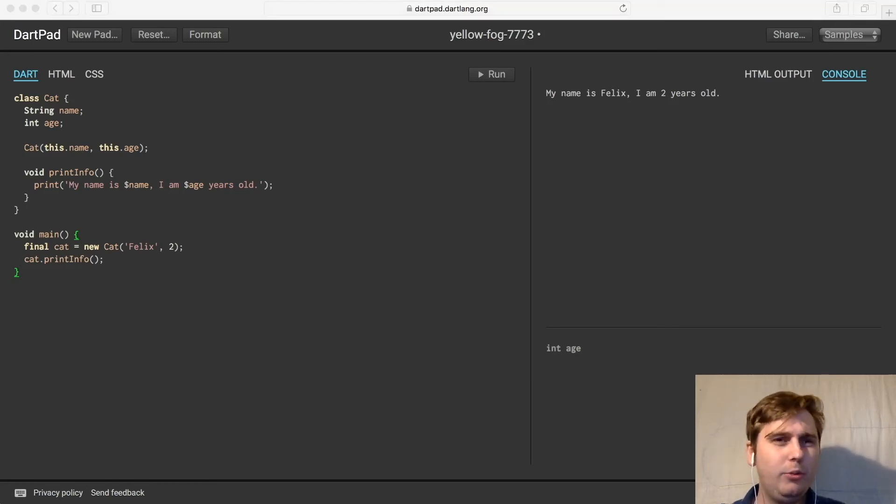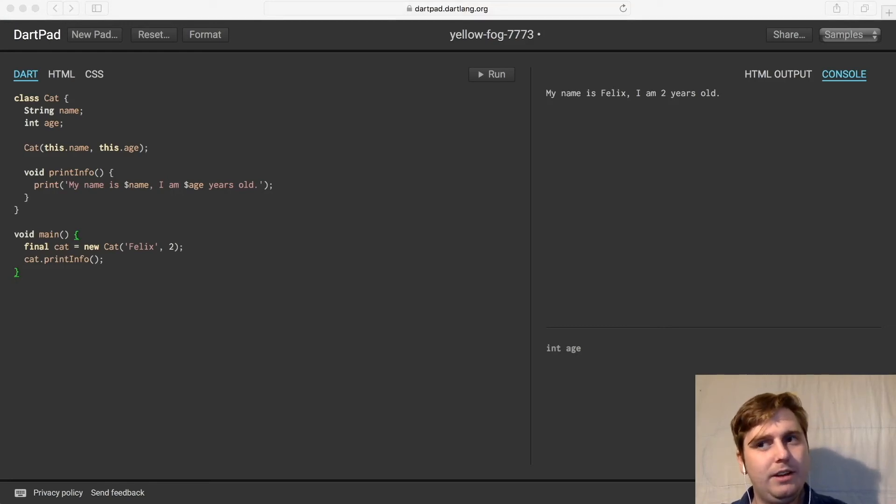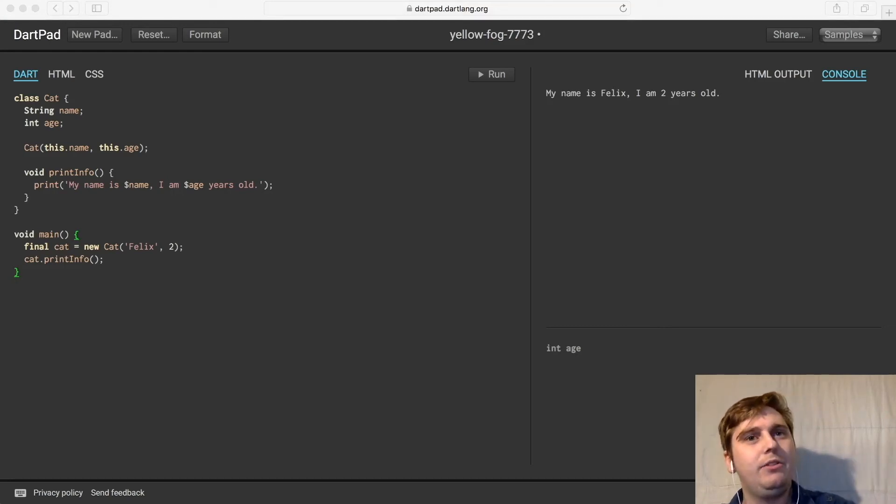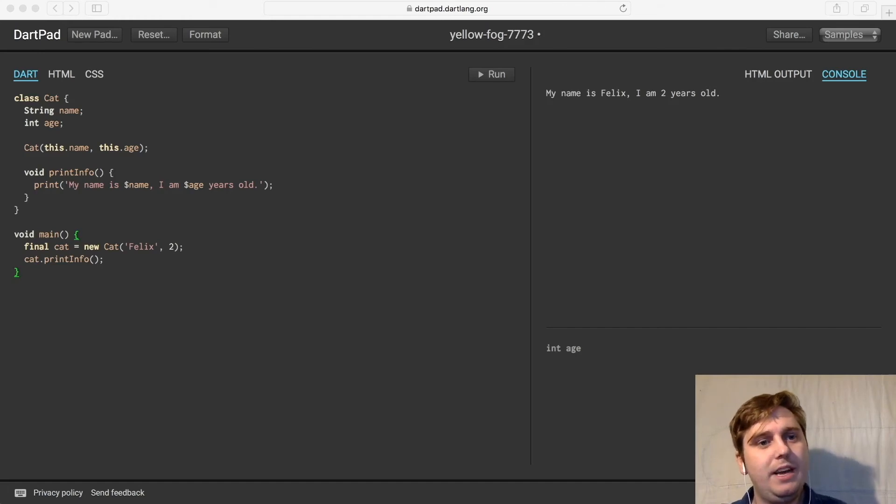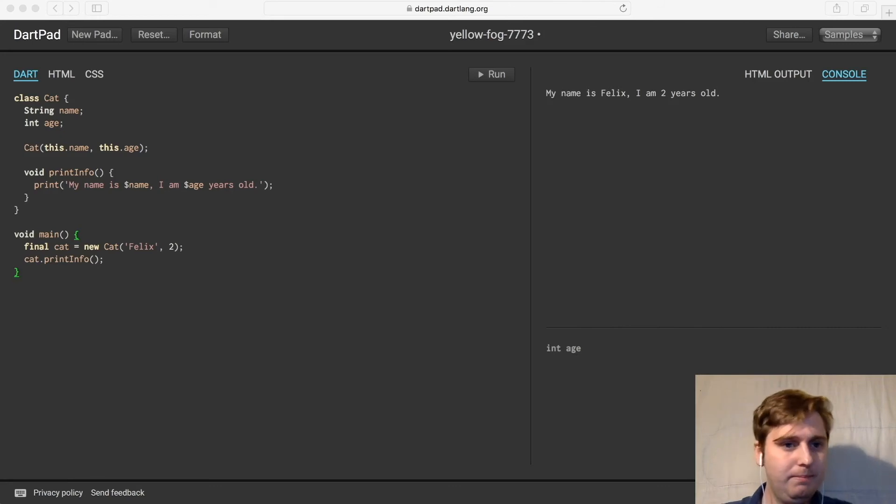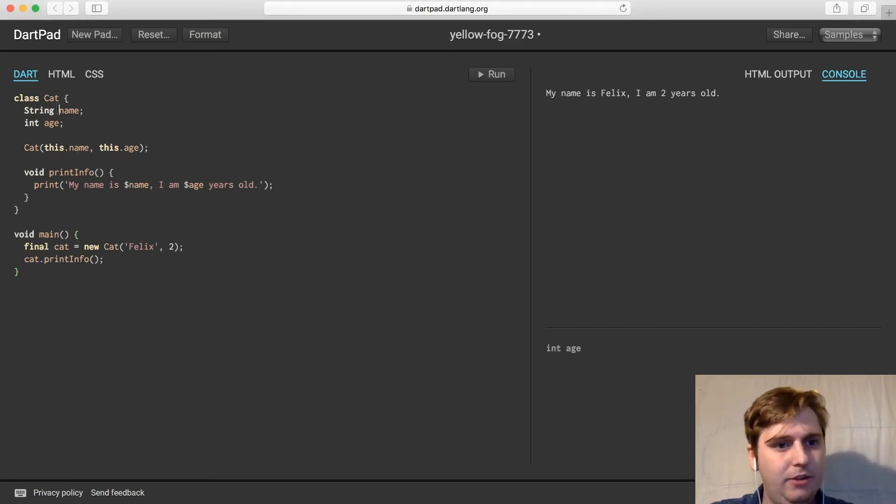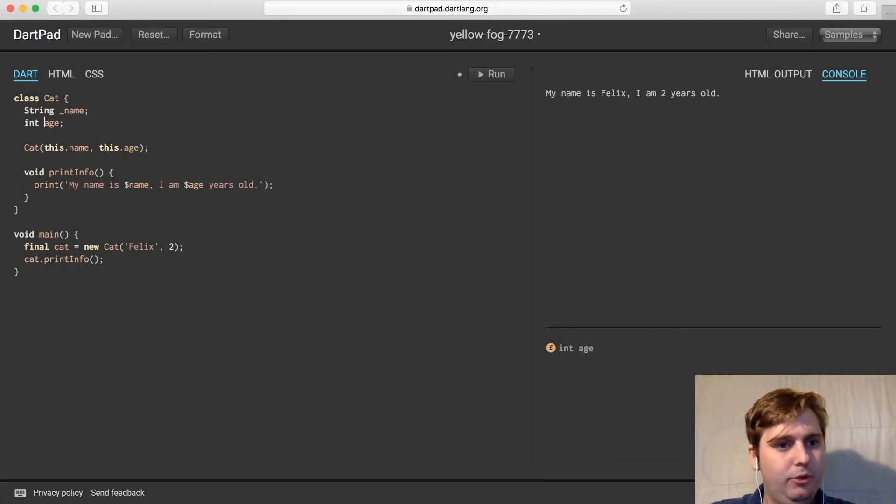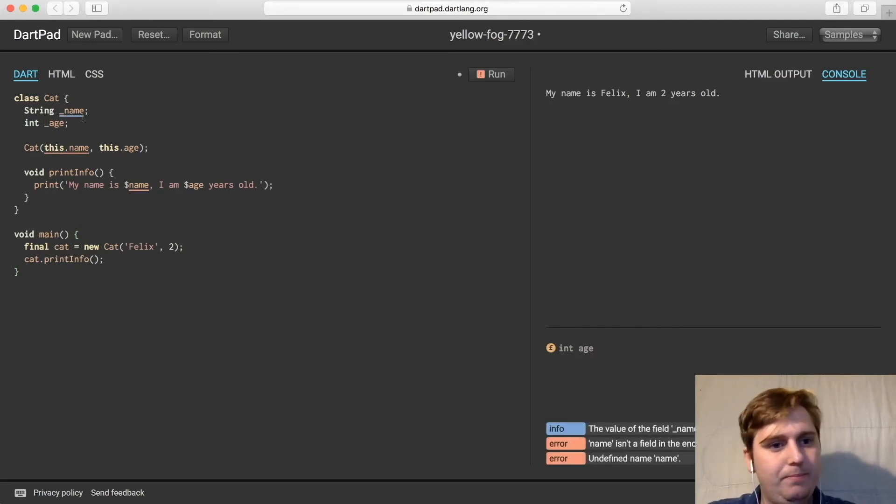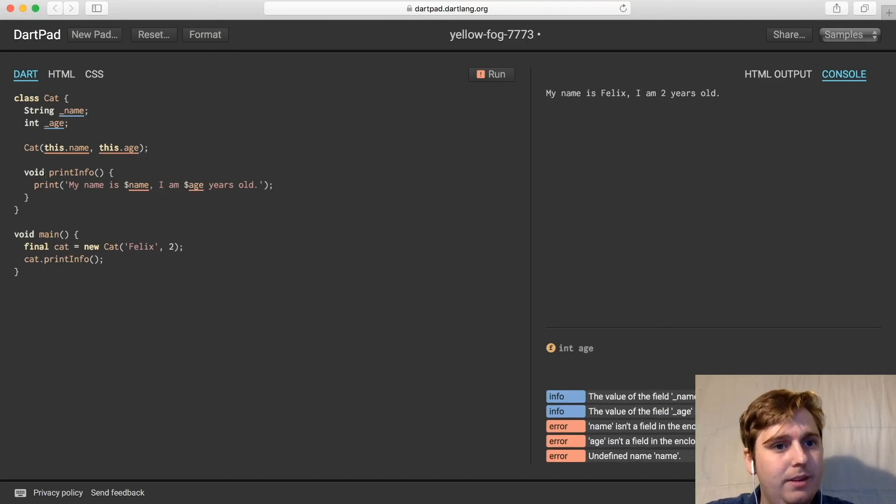Now we also want to set up some sort of level of permission that makes sure that no people from the outside can actually set the values of that name and age field themselves, unless it's passed in through the constructor. In order to do that, we need to make these fields here private. And to do that, we just have to prefix them with an underscore. So we prefix these with an underscore and they immediately become private.